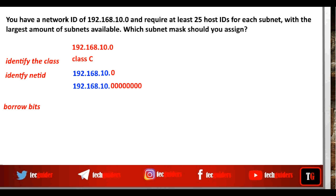We know that if we have two bits in the host ID part, then the number of IP addresses available for that subnet is 2 power 2. Among them, two addresses are reserved — one for the network address and one for the directed broadcast address. So the number of host addresses available is 2 power 2 minus 2, which is 4 minus 2, equals 2.